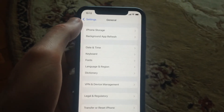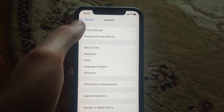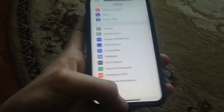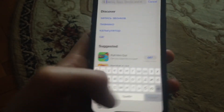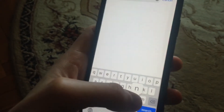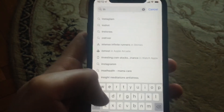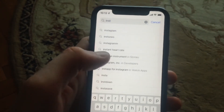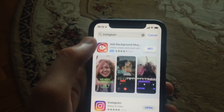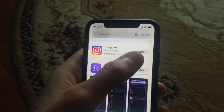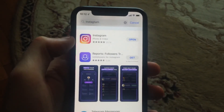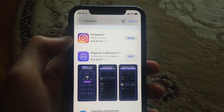And if it doesn't help and you still have the issue, you can also try to update your Instagram app. Just go to the App Store and go to the Search tab. In the Search tab, just type Instagram, and if you see Update instead of Open, just tap on Update and wait until it successfully installs the latest updates for your Instagram app.